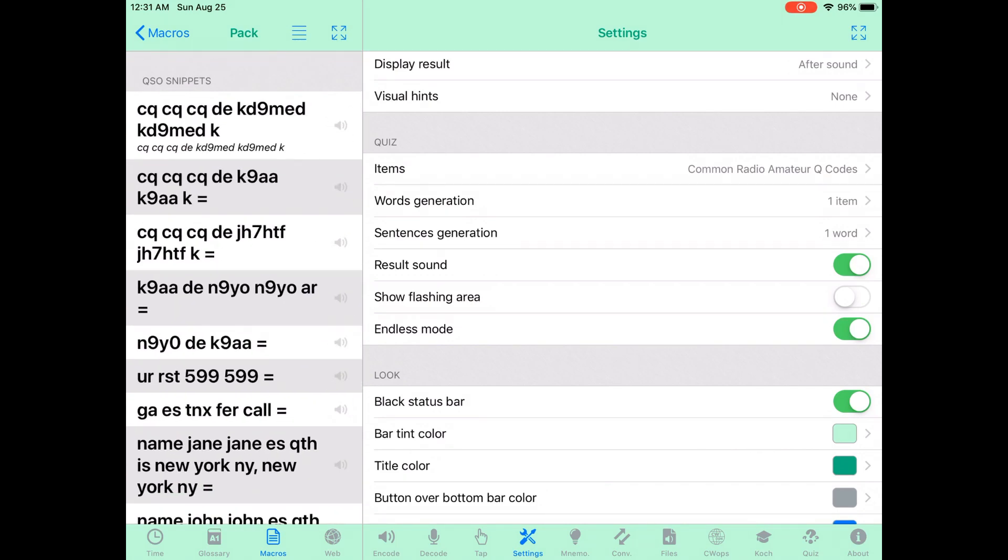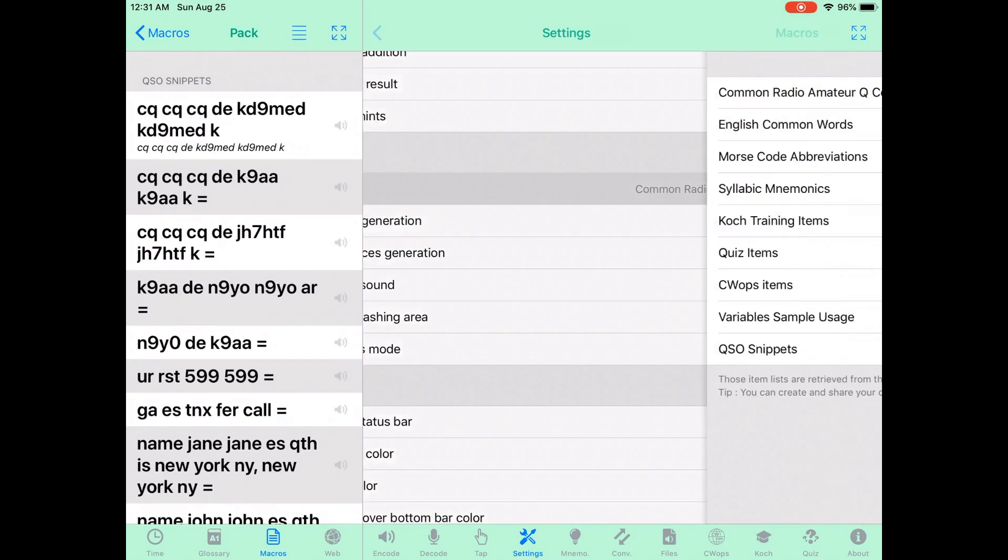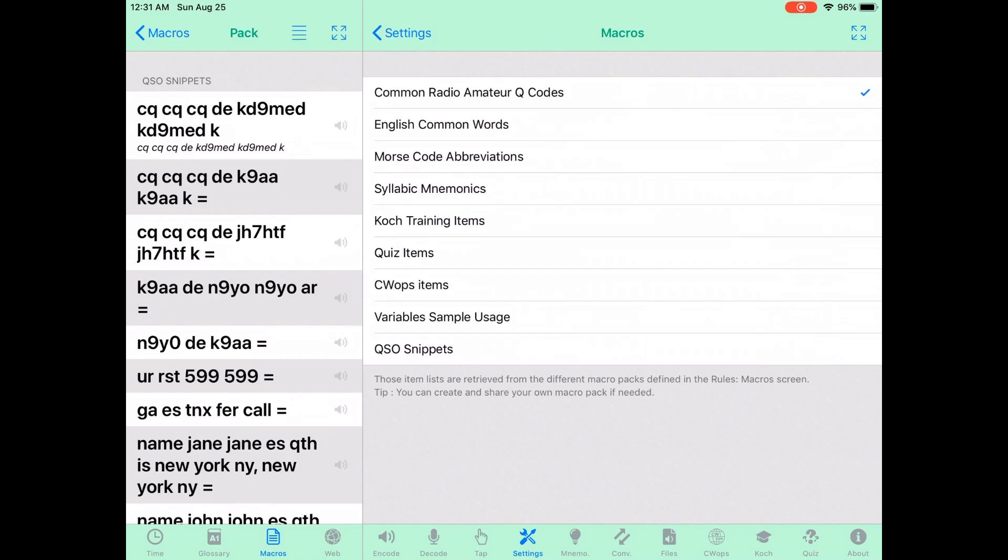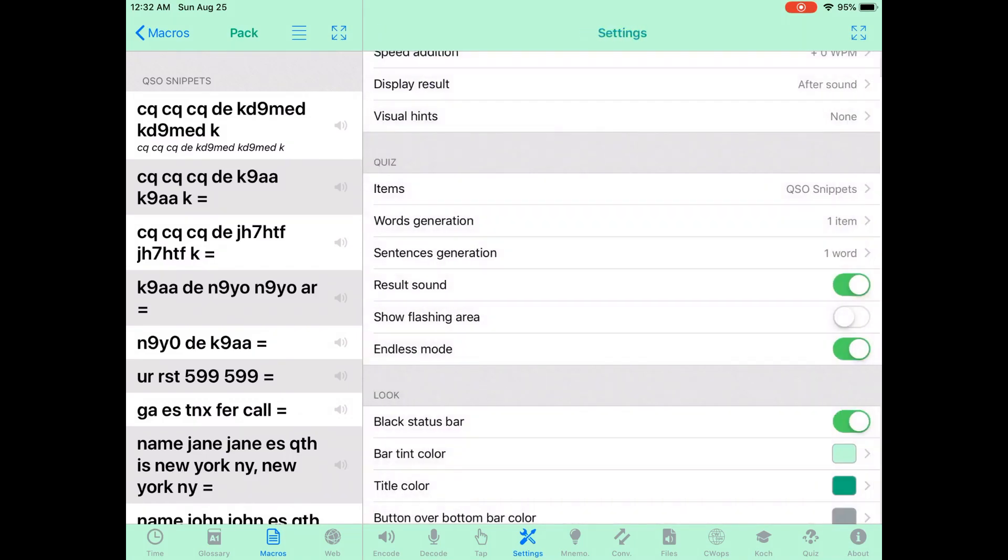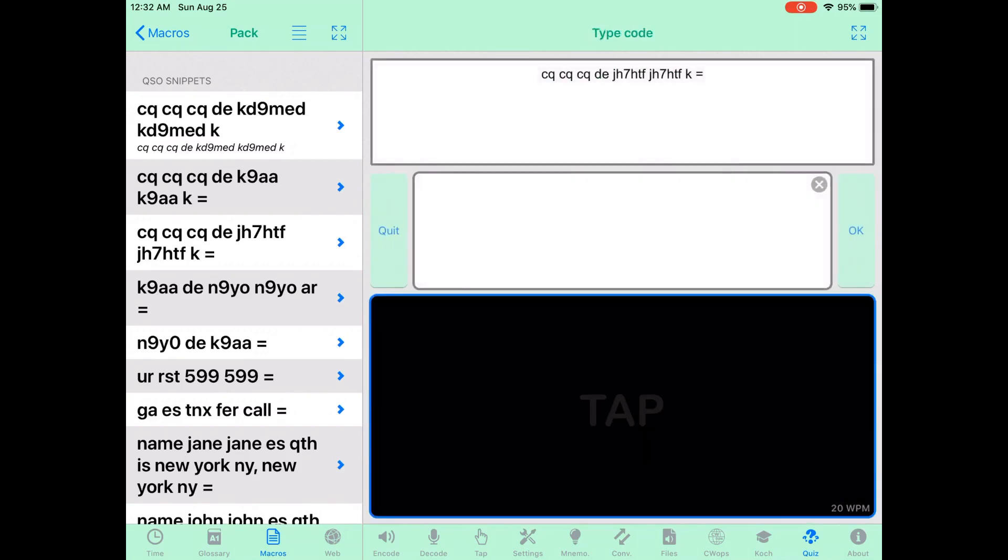Once you're done with that, just go ahead and go over to the settings and choose the QSO snippets in the quiz mode. And then from there, the quiz mode will pick up any one of the defined macros that you just made.